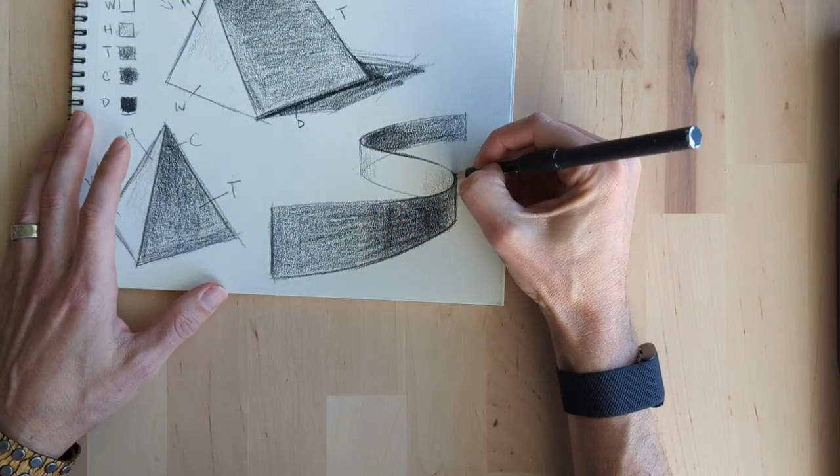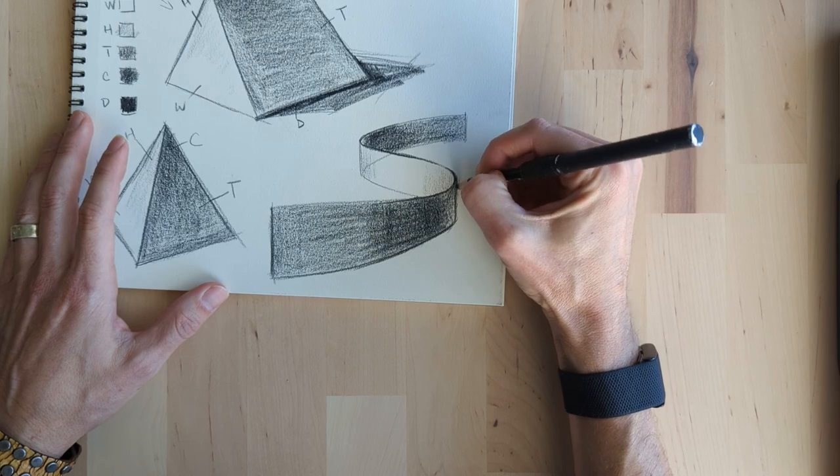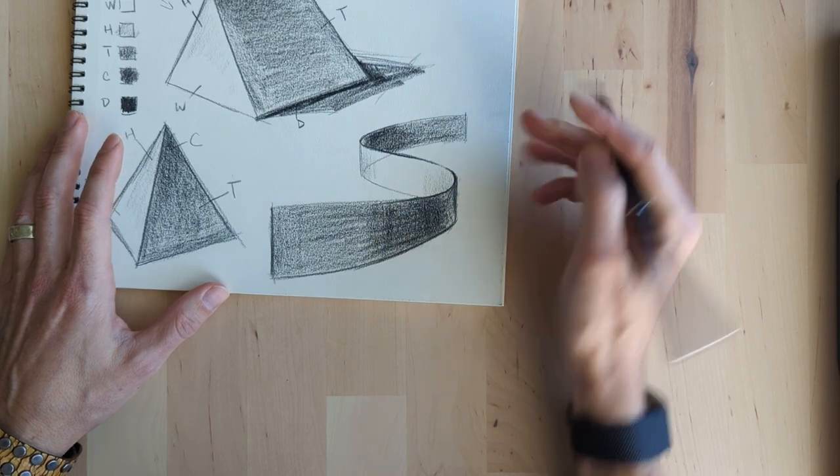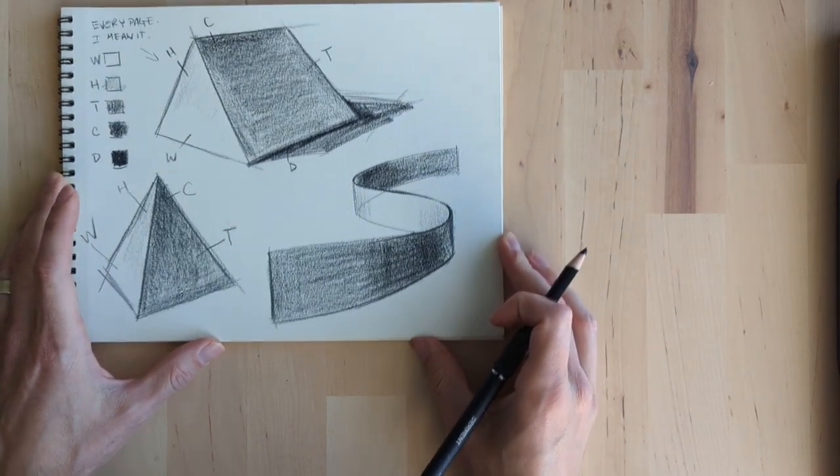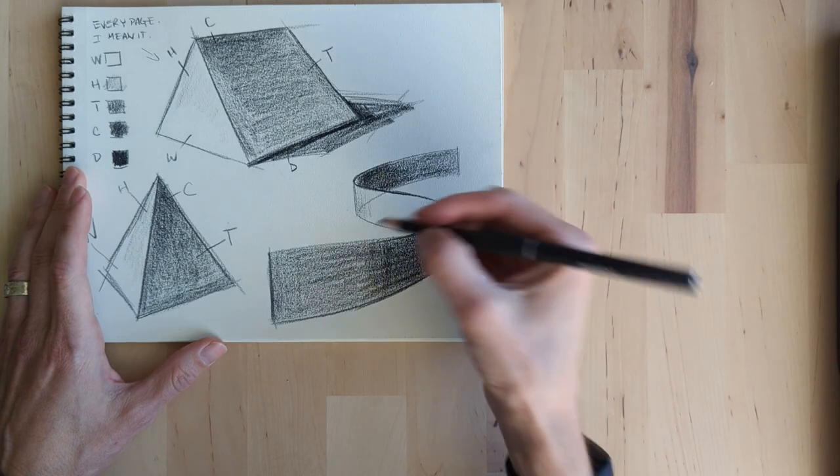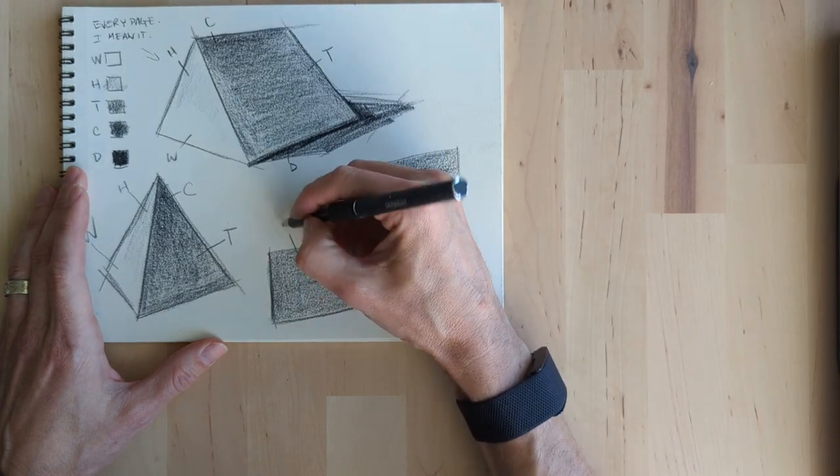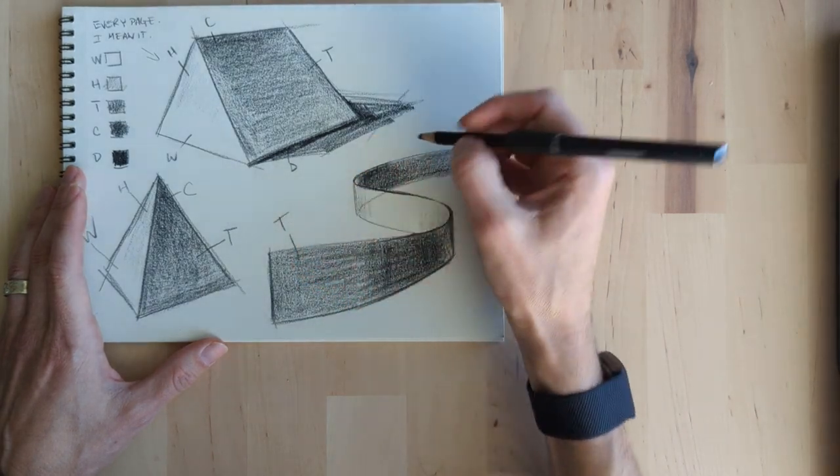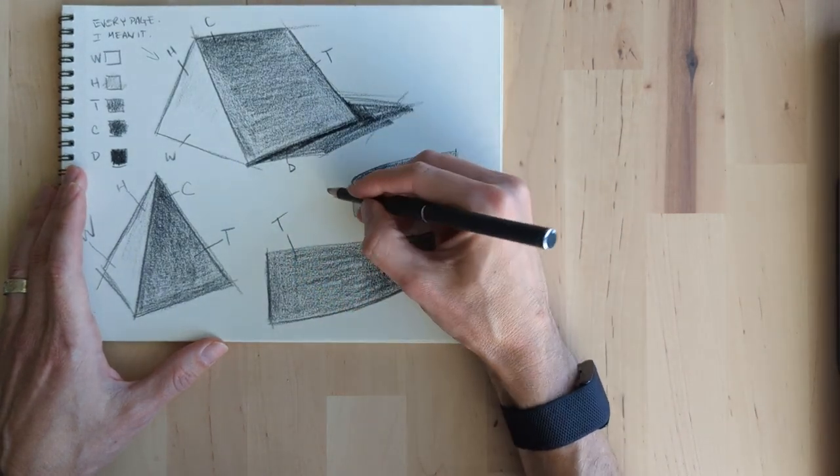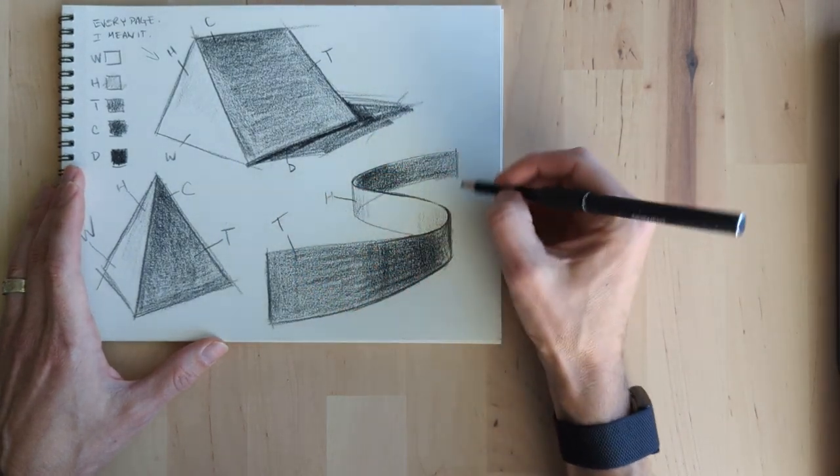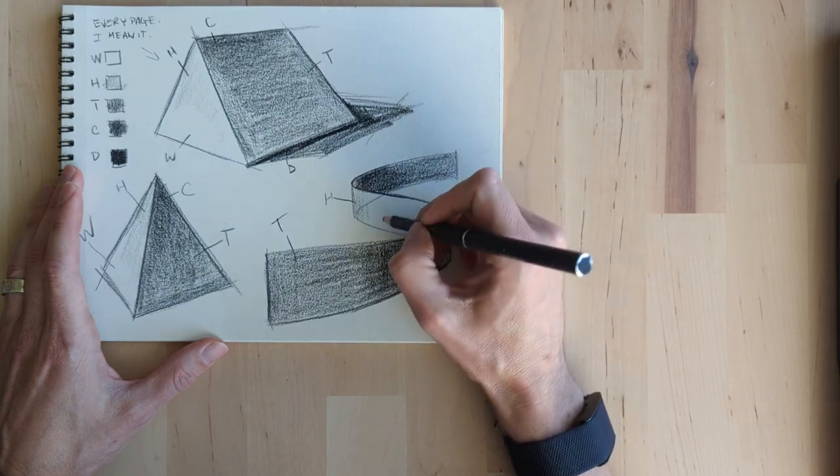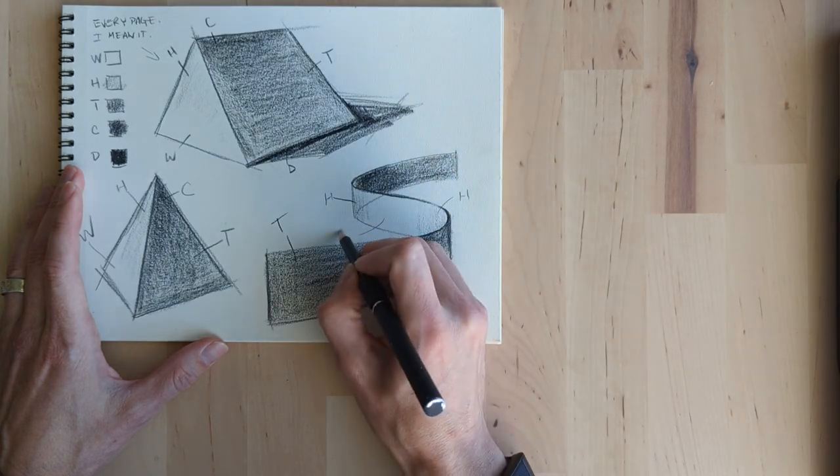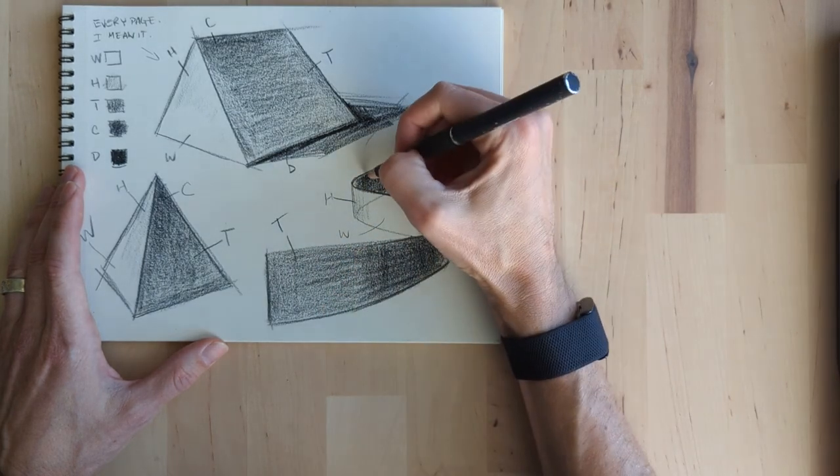And then we just go back in, clean up these lines, clean up the edges, and we have a pretty good ribbon form. And then we go back in and label and everything should be clear.